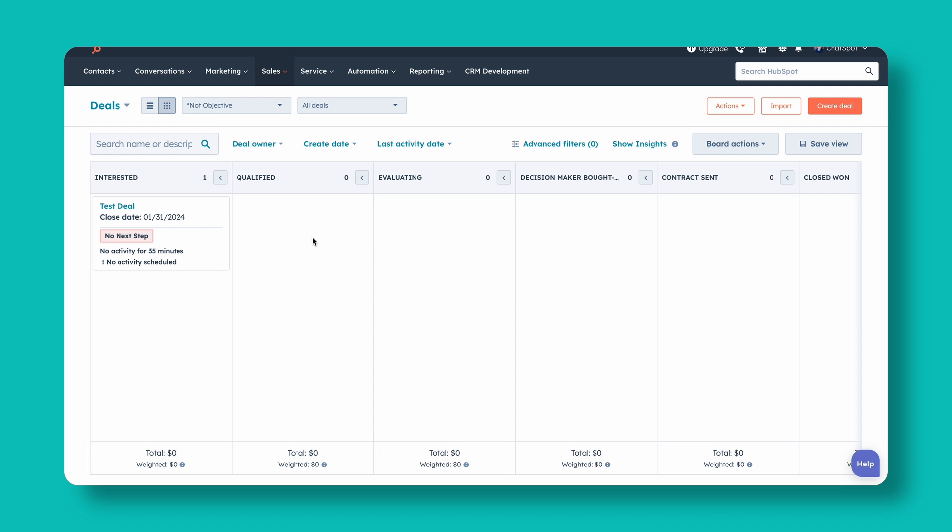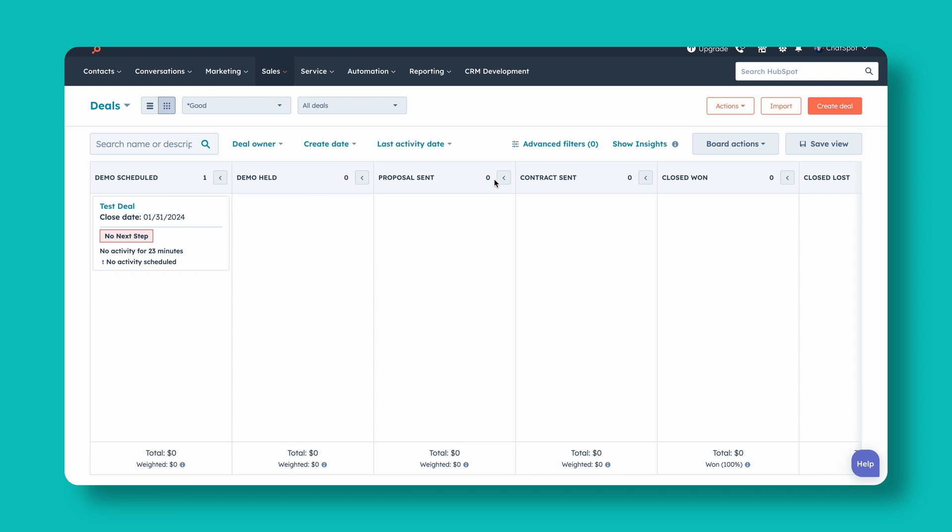We want our stages to be very objective. Sometimes we see teams say that in order for a deal to be 'qualified,' it needs to meet three specific criteria — and you can support that with properties on the deal — but it also requires salespeople to remember those criteria or reference other material. Whenever possible, identify those key milestones and name the deal stages based on the milestones. Like this example: there's no subjectivity in whether a demo has been scheduled, whether a demo has been held, or whether a proposal has been sent. An ideal pipeline will be extremely clear about whether a deal should be in that stage.